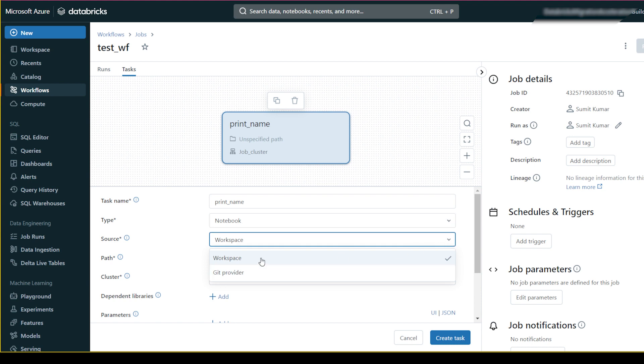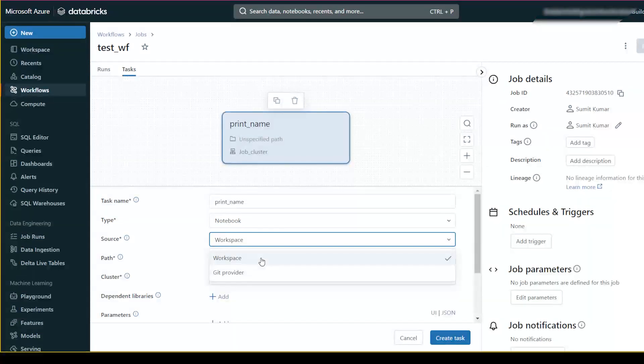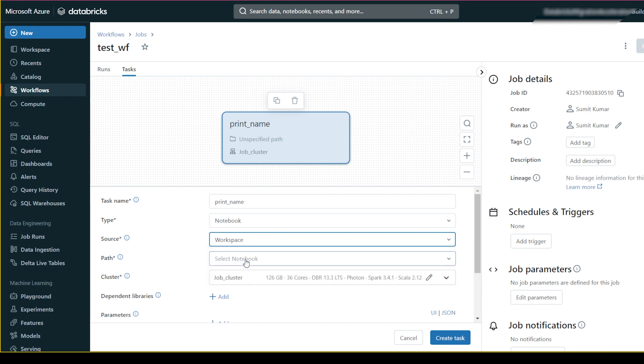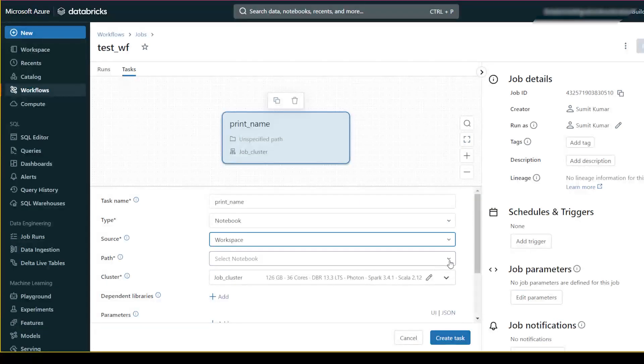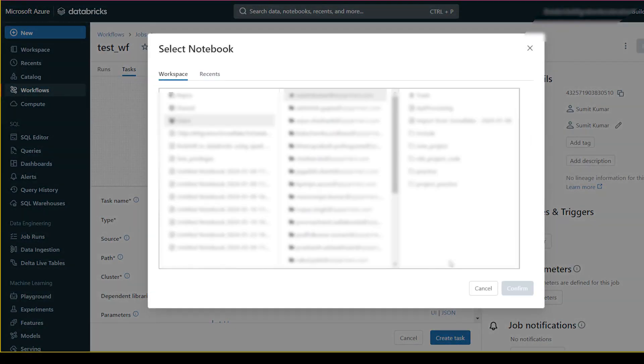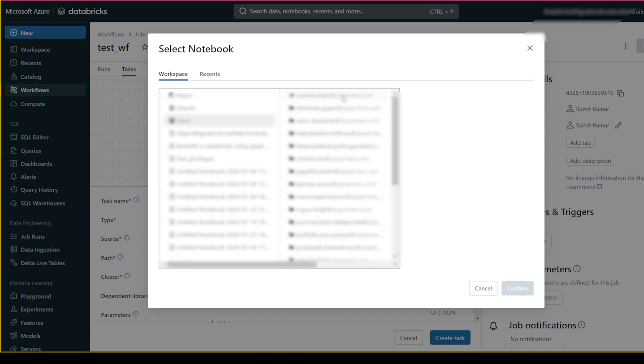If your notebook is in Git, you can give the Git location from here. But my notebook is in my workspace, so I will click here. You can select the path directly or click on the dropdown. I will go to the path from here.